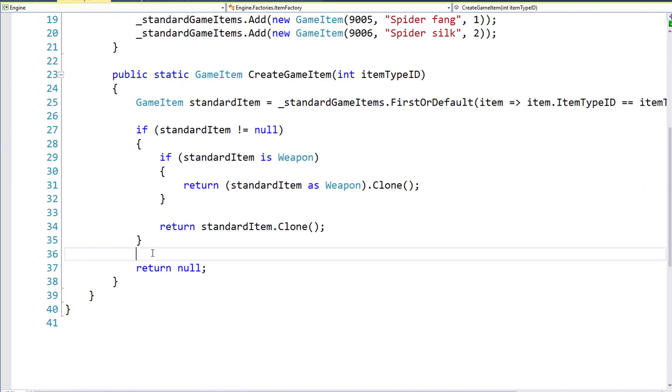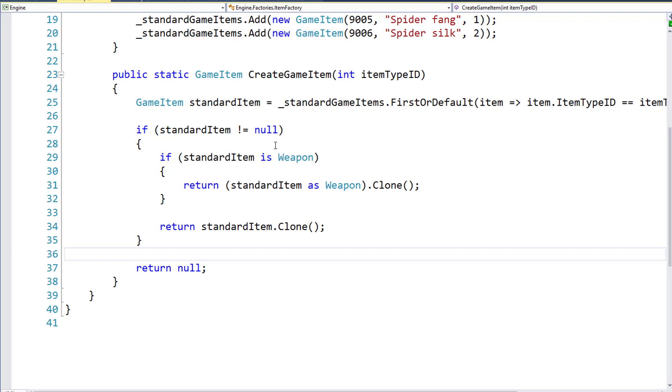So we can't ever accidentally set it here in the CreateGameItem function, for example. In my opinion, if you can write your code in a way so that you can't make a mistake when you're programming, that's always a good idea.